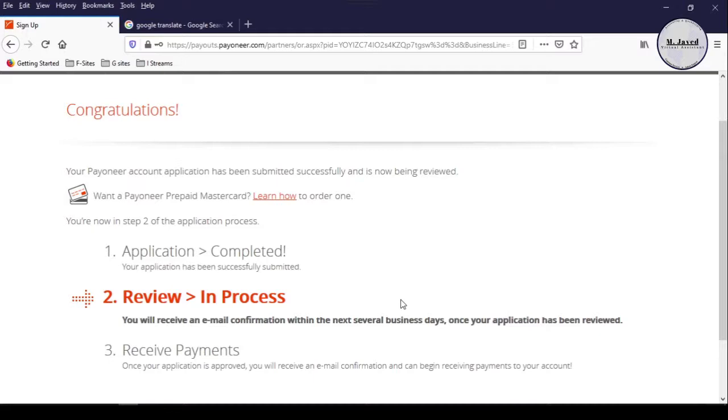Well, after submitting the information, it's letting you know that your application has successfully been submitted and it's been reviewed. And you will receive a confirmation email in the next several business days.